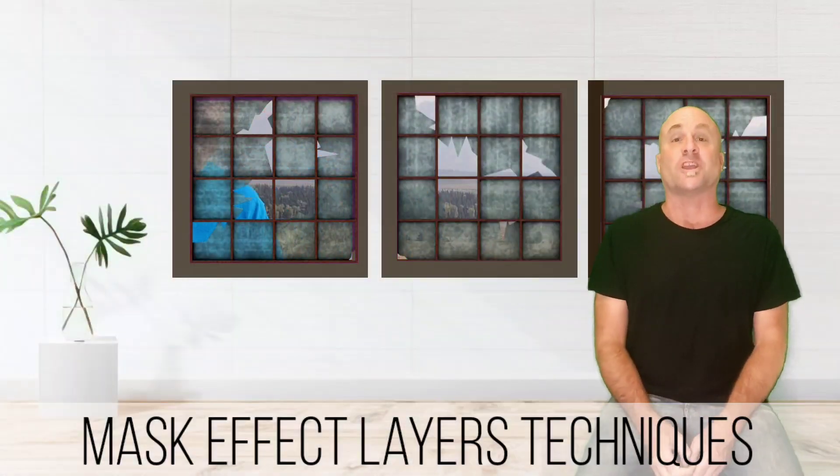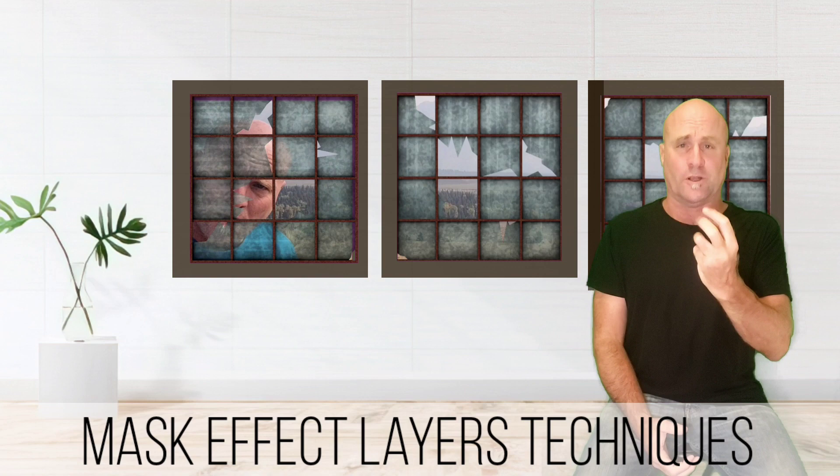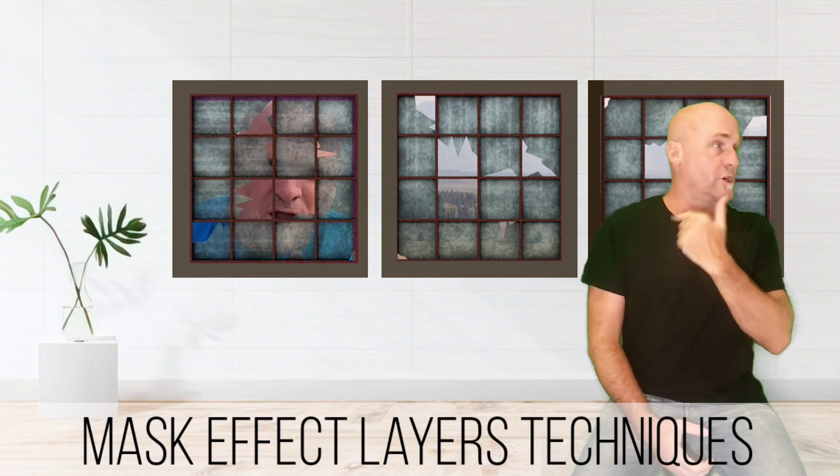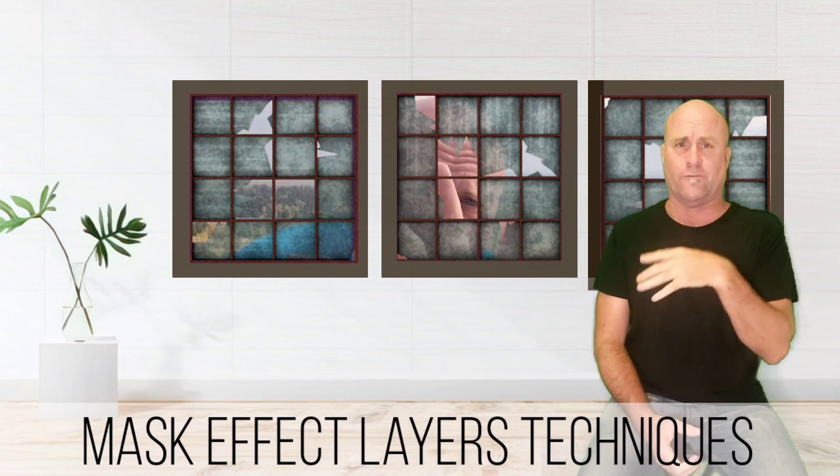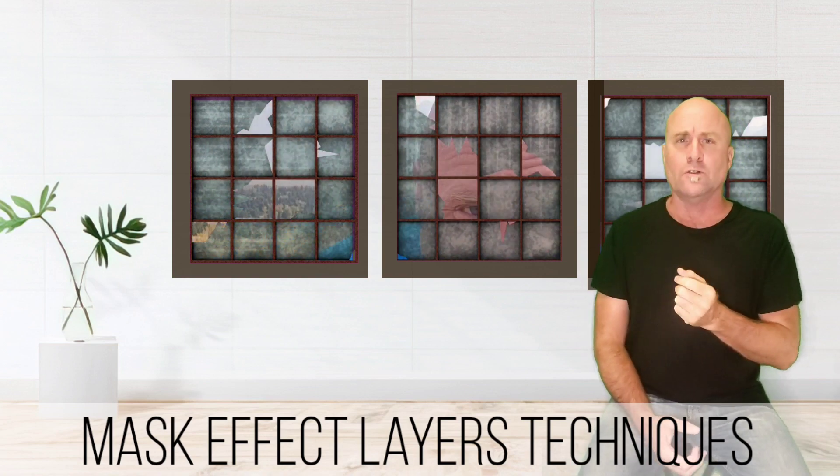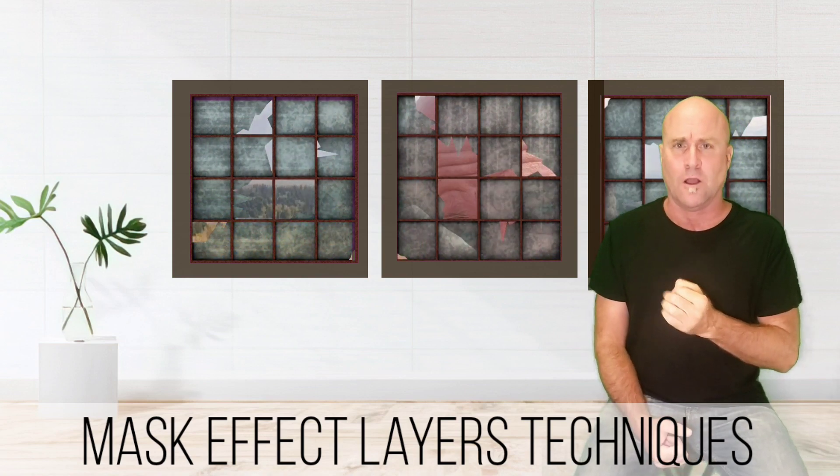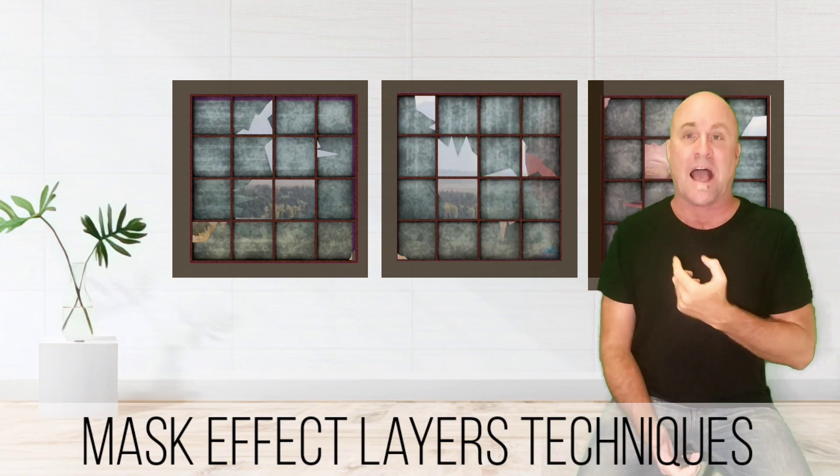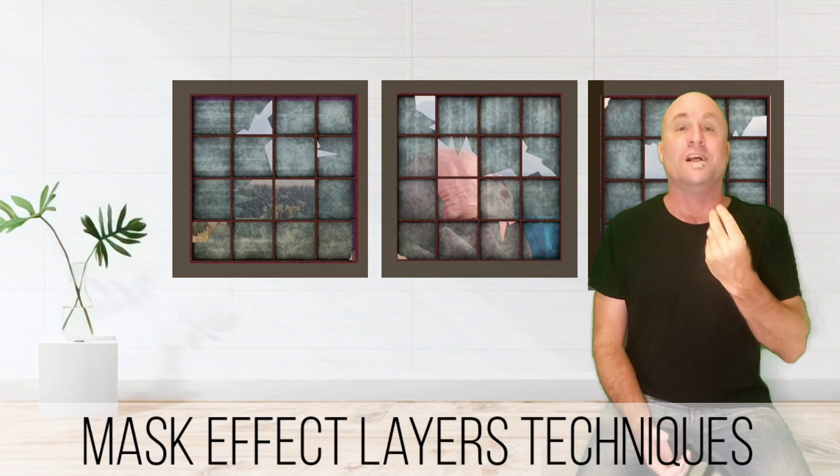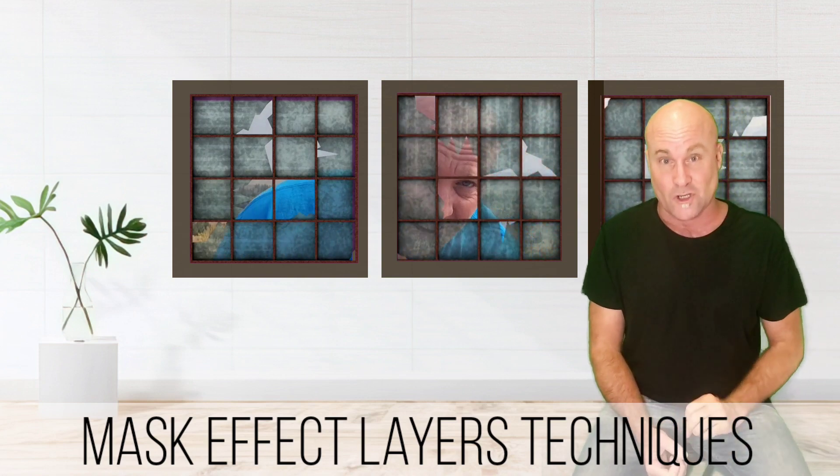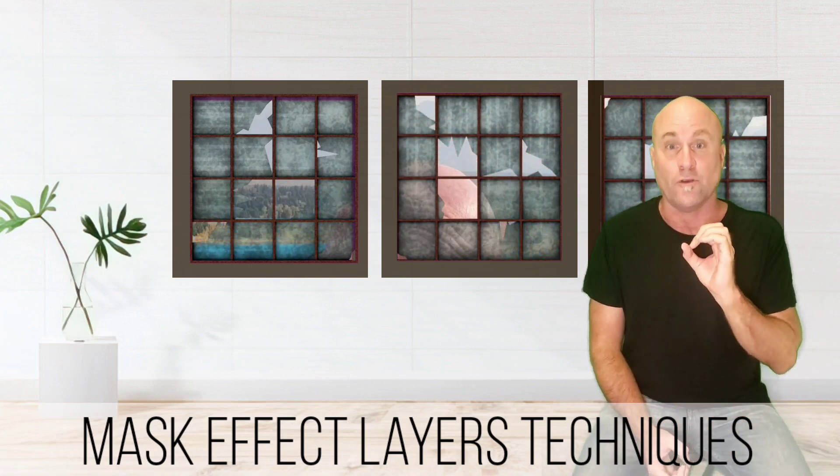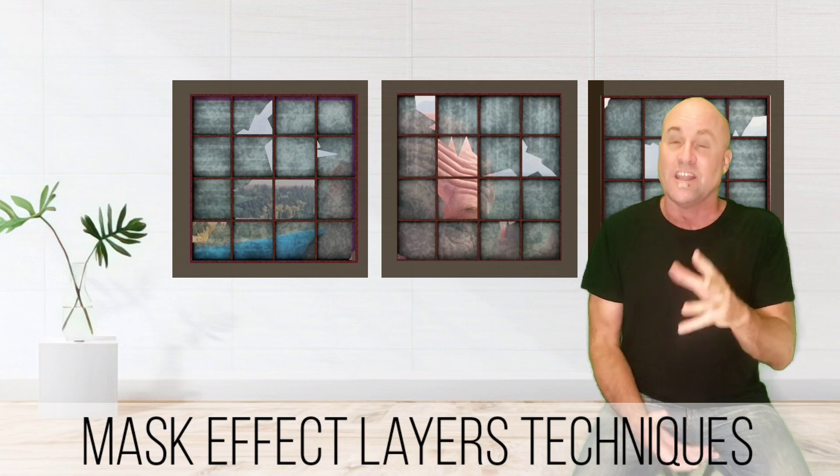Hey there, welcome back to Mastering KineMaster. I know it's been a while, but I've been working on this studio, putting in the windows and stuff, and oh, you look distracted. Oh, that is me back there. Oh, that's done with the KineMaster mask effects.